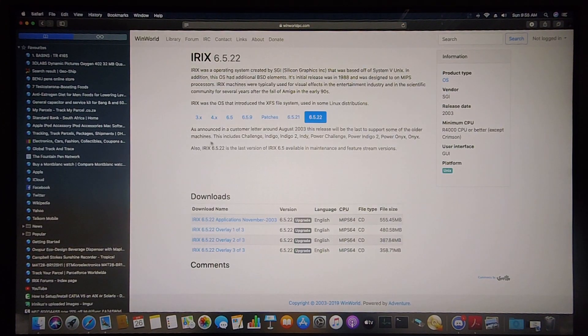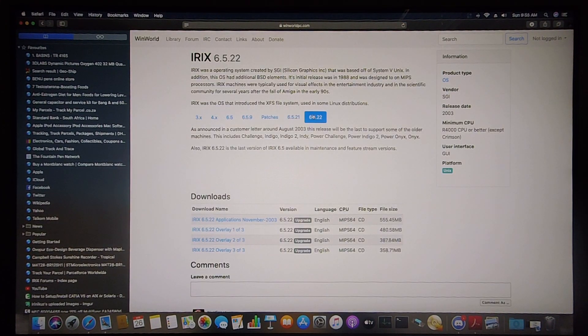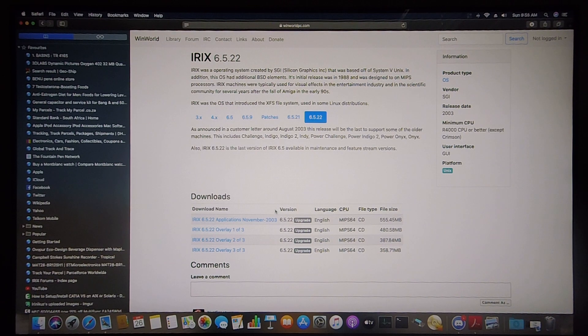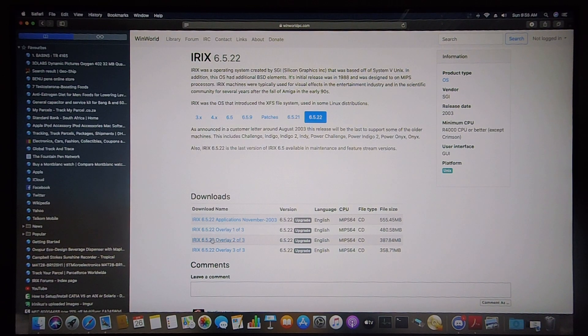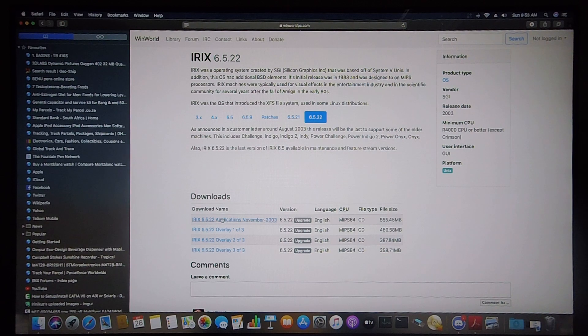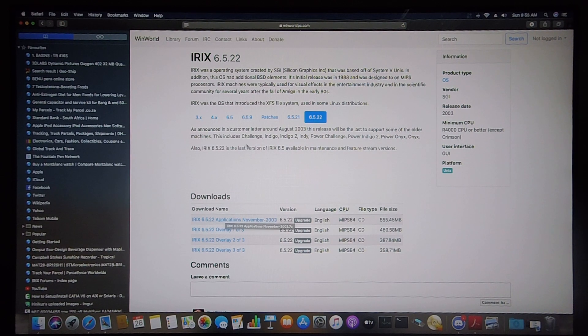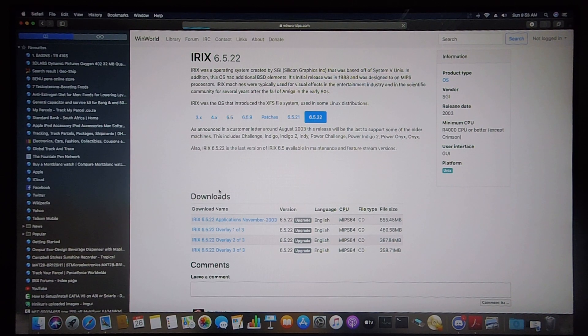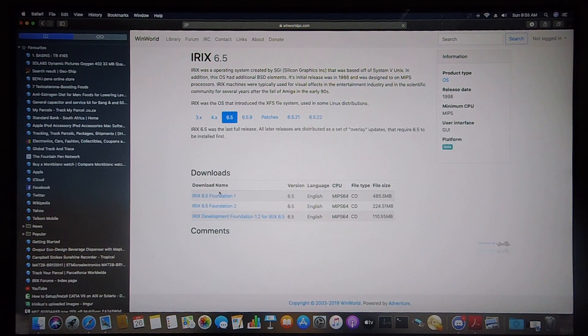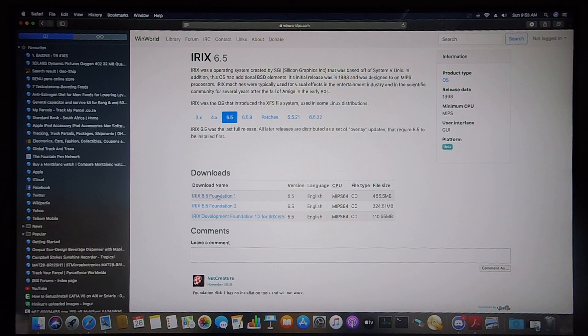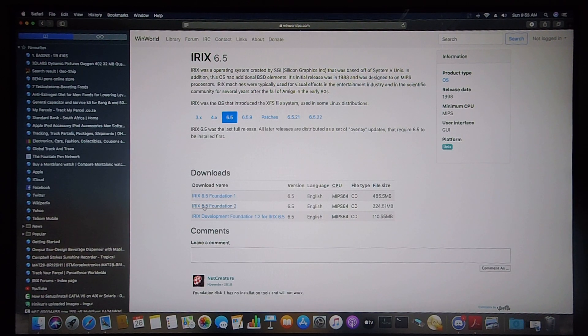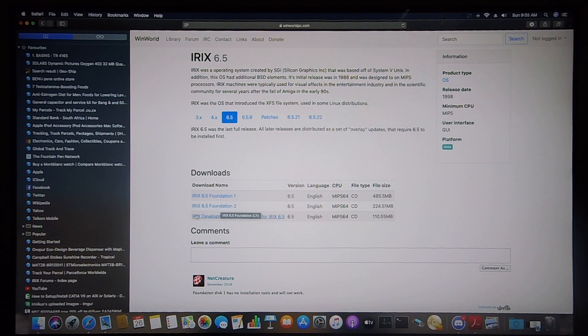The site's name is Winworld and here you can download the IRIX 6.5.22 overlays 1, 2, and 3 as well as the application CD. Under the heading 6.5 you can download the IRIX 6.5 base installation consisting of foundation 1, foundation 2, as well as the development foundation.